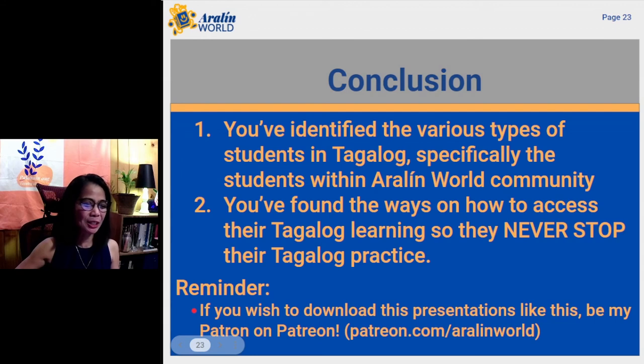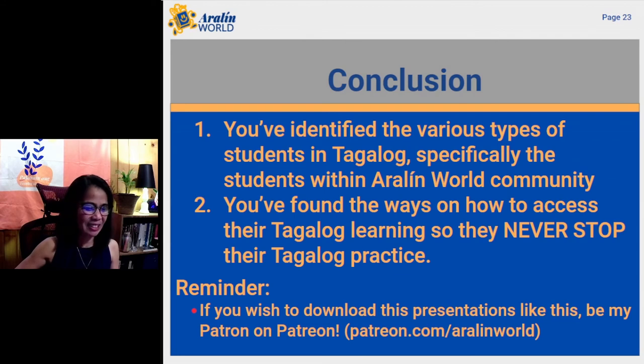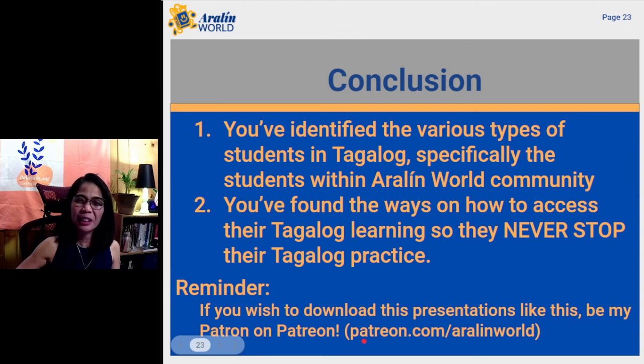It's important that you comment down below what type of student you are, because it will help me prepare for many great lessons in the future. To conclude this episode: you've identified the various types of students in Tagalog, specifically the students within the Araline World community. You've also found ways on how to access their Tagalog learning so they never stop. And reminder: if you wish to download presentations like this, be my patron on Patreon at patreon.com.